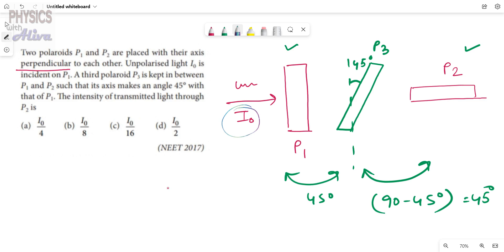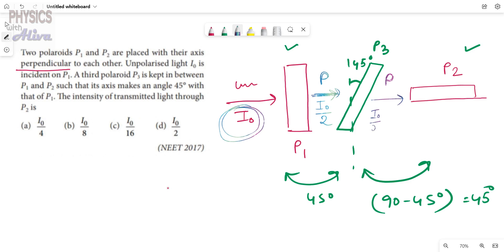Now applying our facts: the unpolarized light I₀ passes through polaroid P1, so we get a polarized light of intensity I₀/2. This polarized light then passes through P3, and the angle between them is 45 degrees. Applying I·cos²θ, we get I₀/2 × cos²45° = I₀/2 × 1/2 = I₀/4.